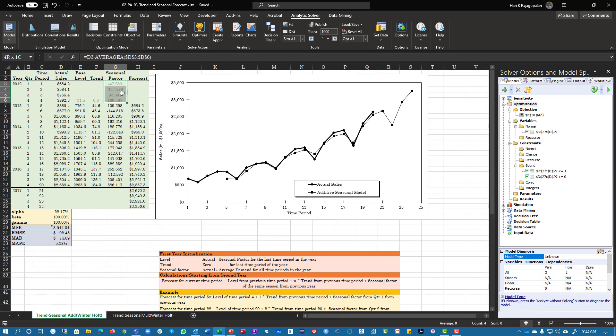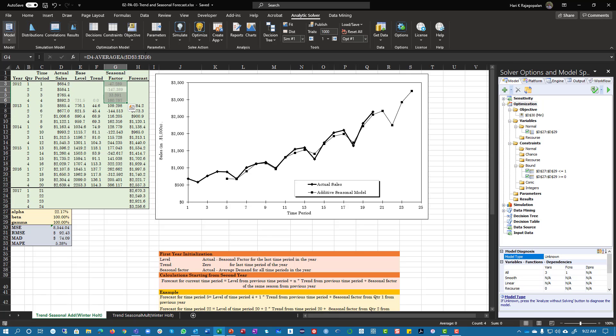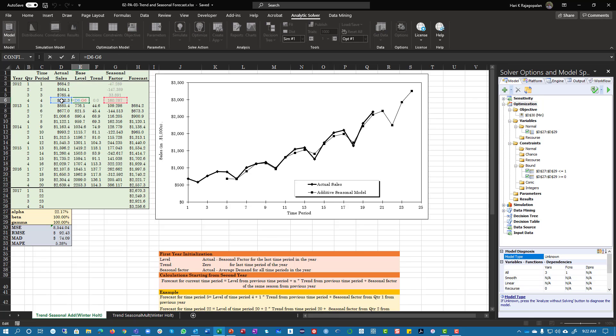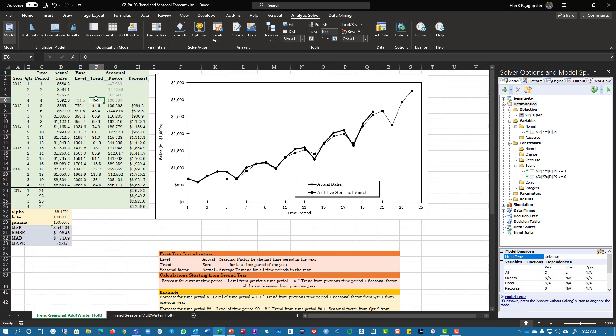The dollar sign goes here. Similarly, this is your actual minus the seasonal factor, and trend is assumed to be zero.